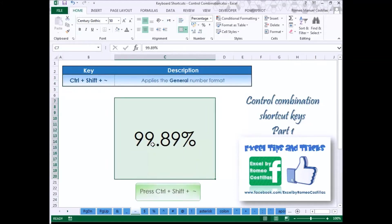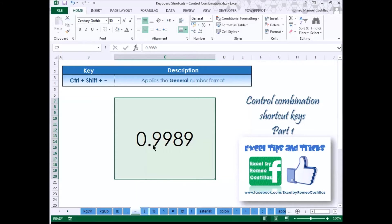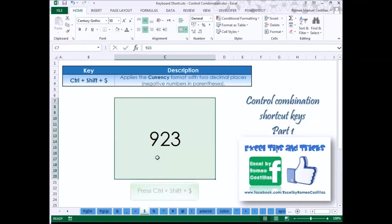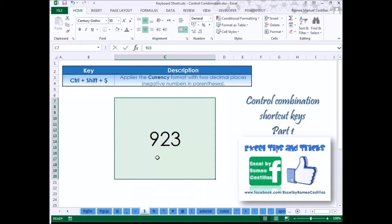Press Control Shift Tilde to apply the general number format to the cell. Press Control Shift Dollar Sign to apply the currency format to the cell. Negative numbers are enclosed with parenthesis.